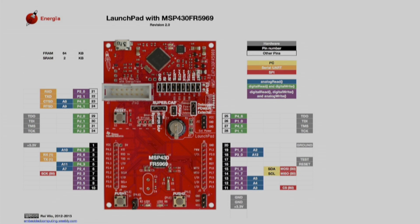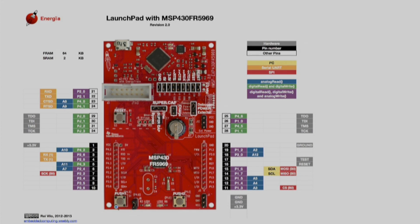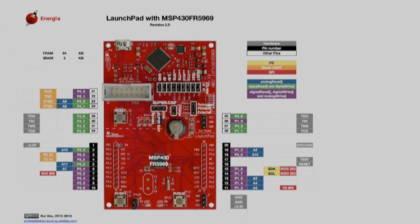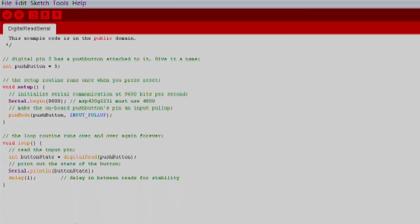The first thing we want to do is change the push button variable to the correct pin for our Launchpad. We can find this information by going to the pin map of our Launchpad on the Energia website. We see that the bottom left button is called Push1. We can use this alias in our code. Note all the pins are labeled in the map and color coded by function. Use these pin maps in your Energia code to interact with the peripherals attached to the pins.